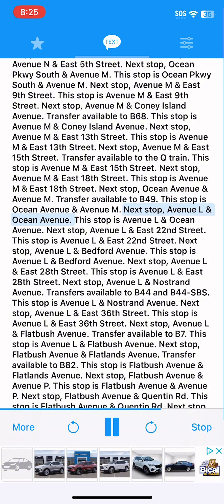Next stop, Avenue L and Ocean Avenue. This stop is Avenue L and Ocean Avenue. Next stop, Avenue L and East 22nd Street. This stop is Avenue L and East 22nd Street. Next stop, Avenue L and Bedford Avenue. This stop is Avenue L and Bedford Avenue.